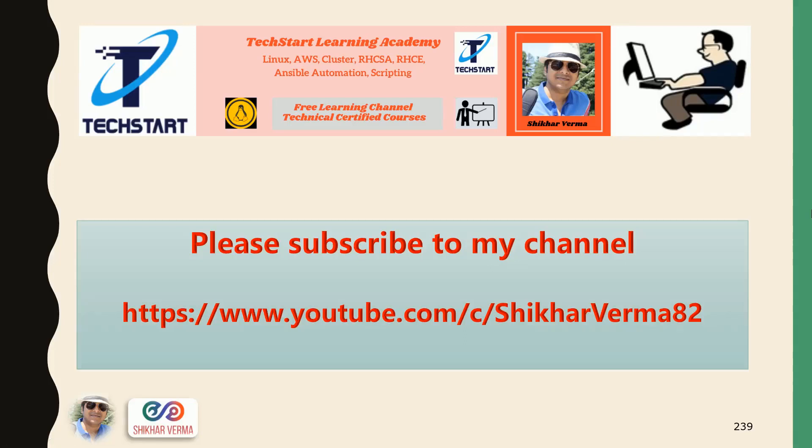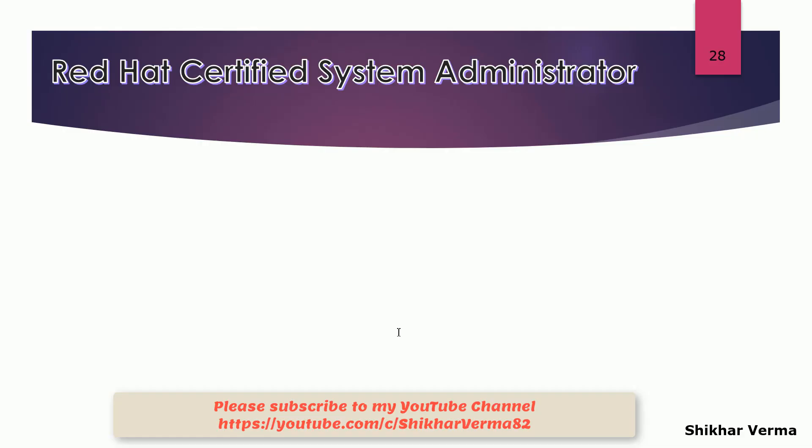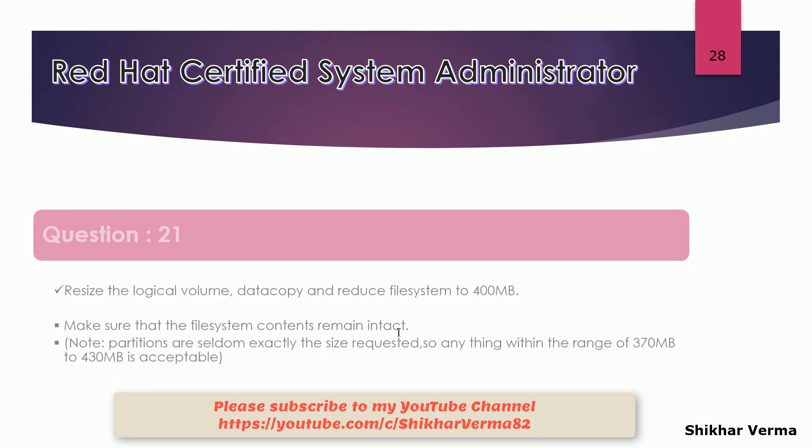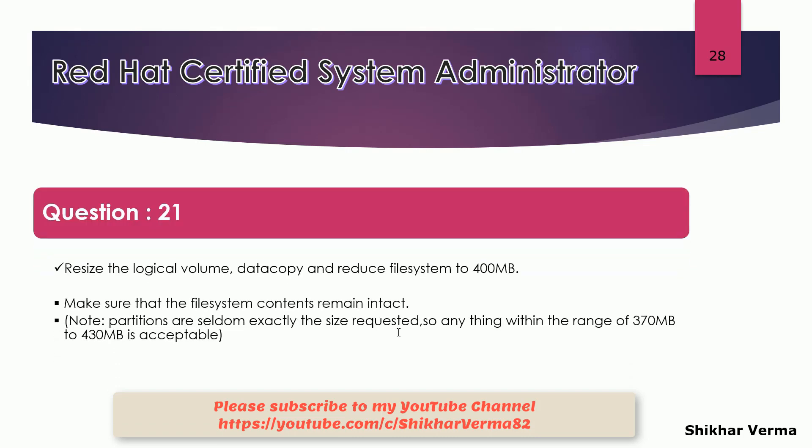Please subscribe to my YouTube channel and press the bell icon to get the latest updates and videos. Let's move to the next question. This next question is also an important question.